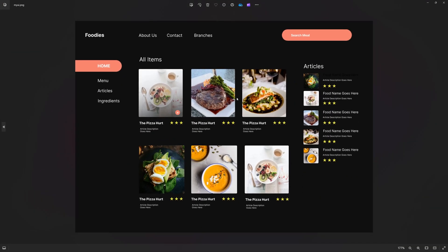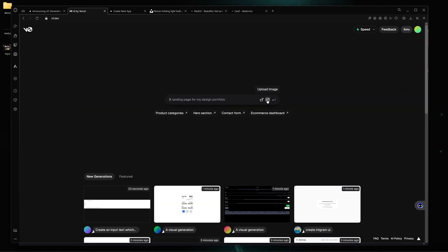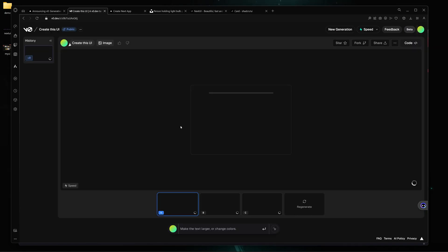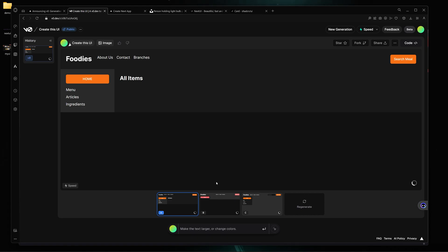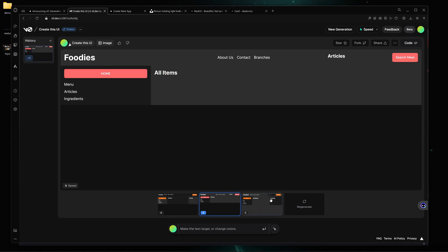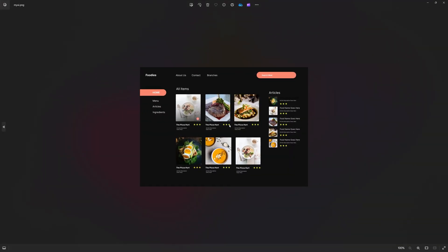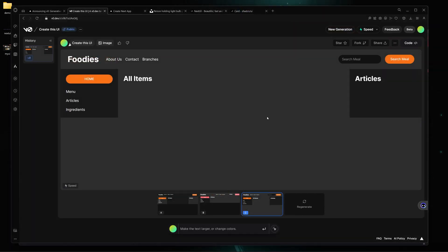Finally, let me add my own custom UI and see if v0 can generate it. I'll click on new generation, upload my image, and here are version one, version two, and version three. It did a pretty good job, but this UI is supremely complex, so it can't fully generate the code for it. Anyway, thank you so much for watching. If you like this video, don't forget to subscribe. See you in the next video!